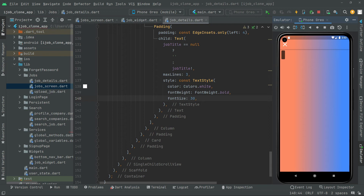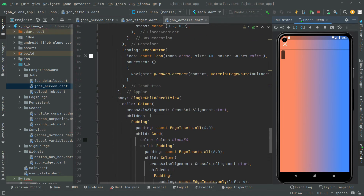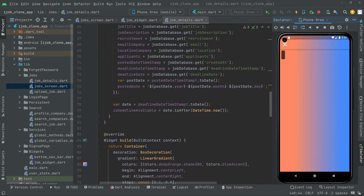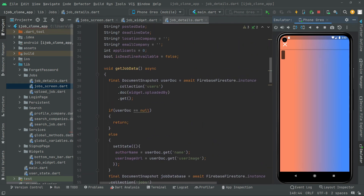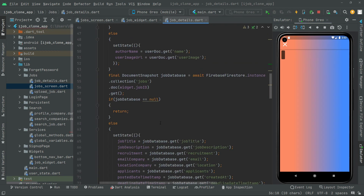As you guys can see, it didn't show the job title — I think we made a mistake, let me just check. The method that we just created is fine because right in here we get all of the data correctly.